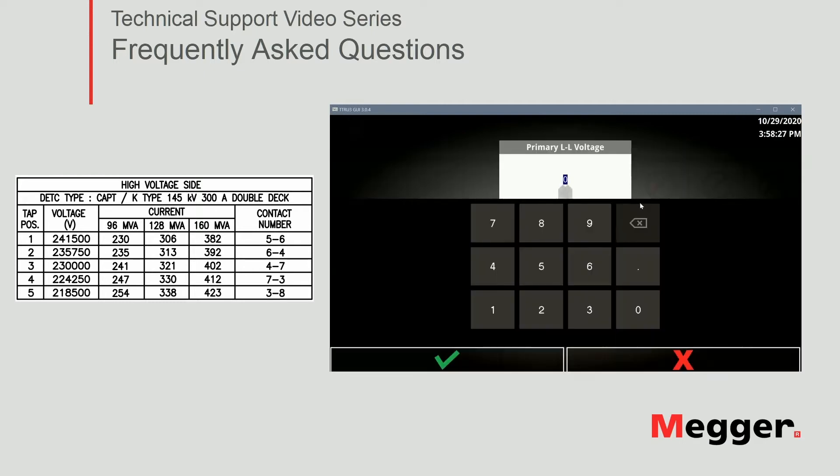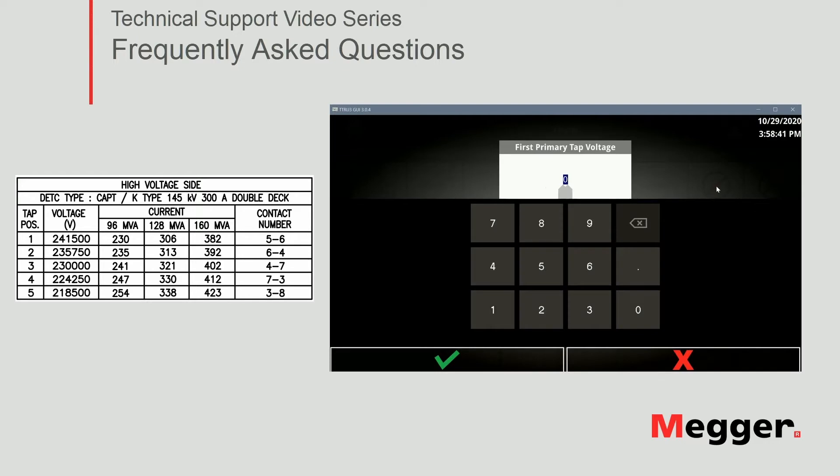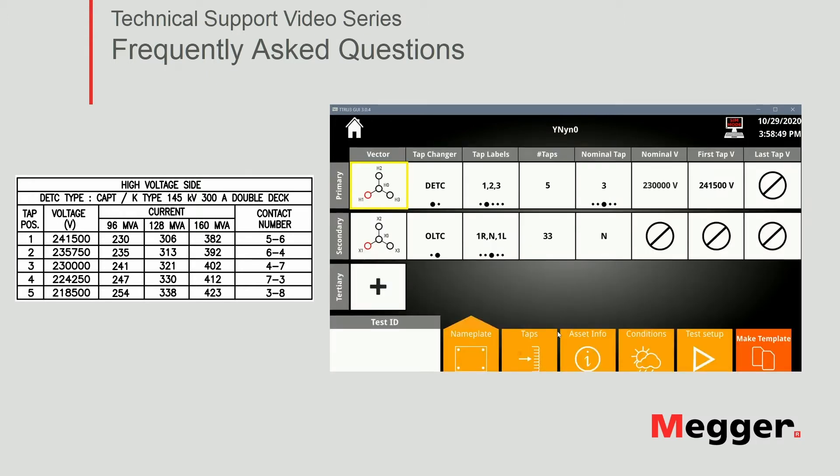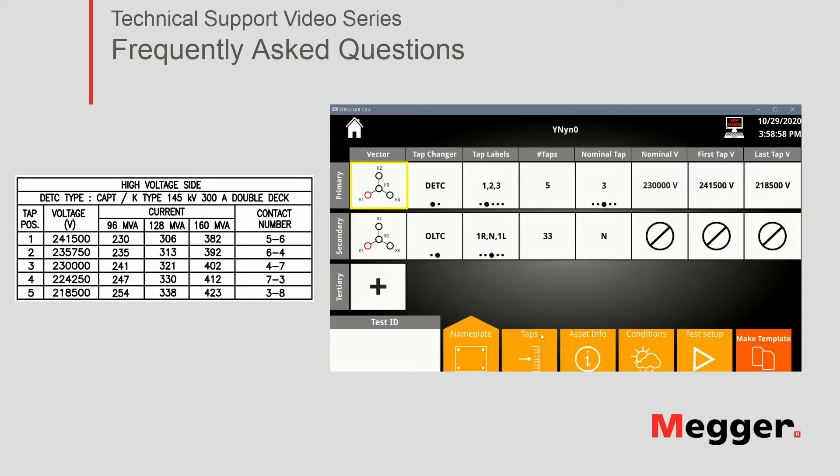We click on nominal voltage. We see it's 230 KV. Remember the voltage units in the settings in the software are volts. So I filled that out. Our first tab is 241,500 and our last tab is 218,500 volts.